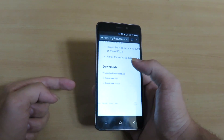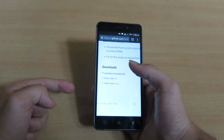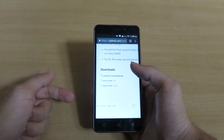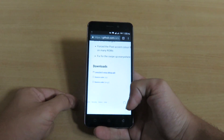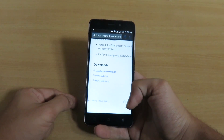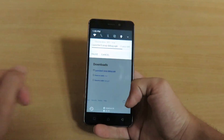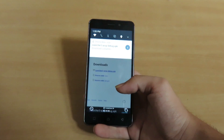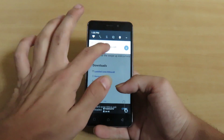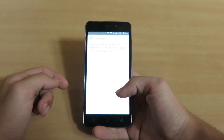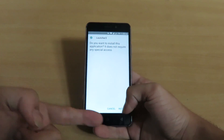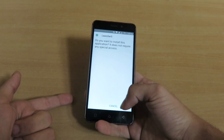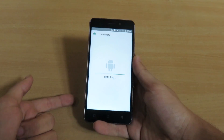In order to download the application, you have to check the download links — I've given the links in the description so you can take it from there. This is how the download will start, and once it is done you have to click on this button, then click on the install button.